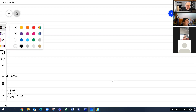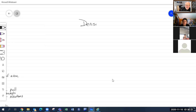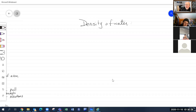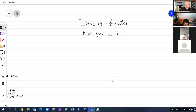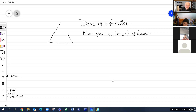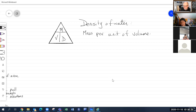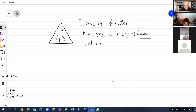Speaking of water, we need to understand the densities of water. Density is mass per unit of volume. Using the density triangle formula: mass divided by volume equals density. Water has several densities we commonly use.